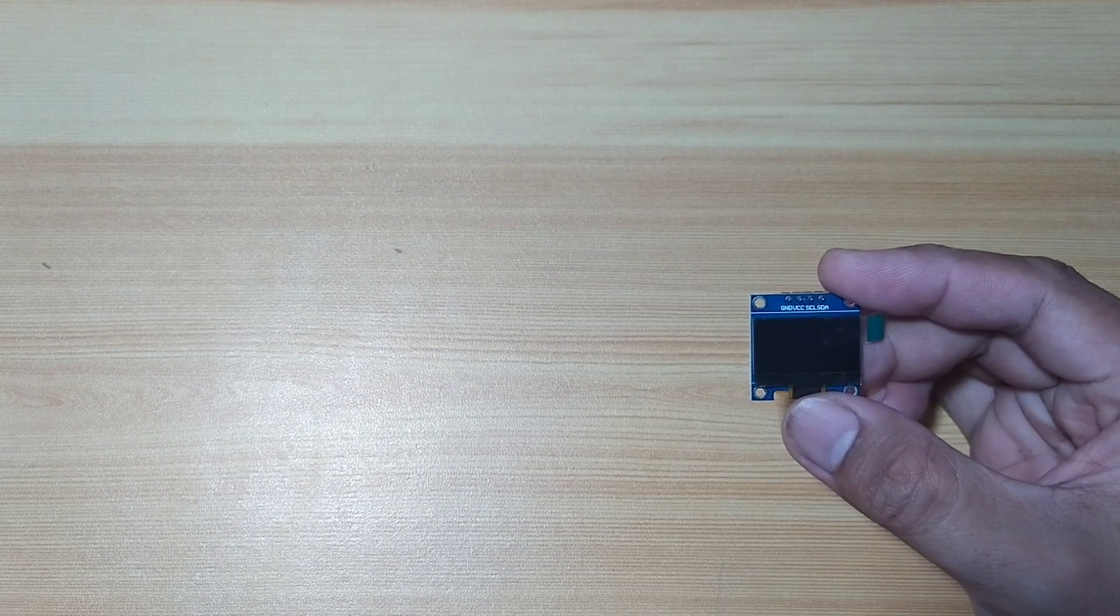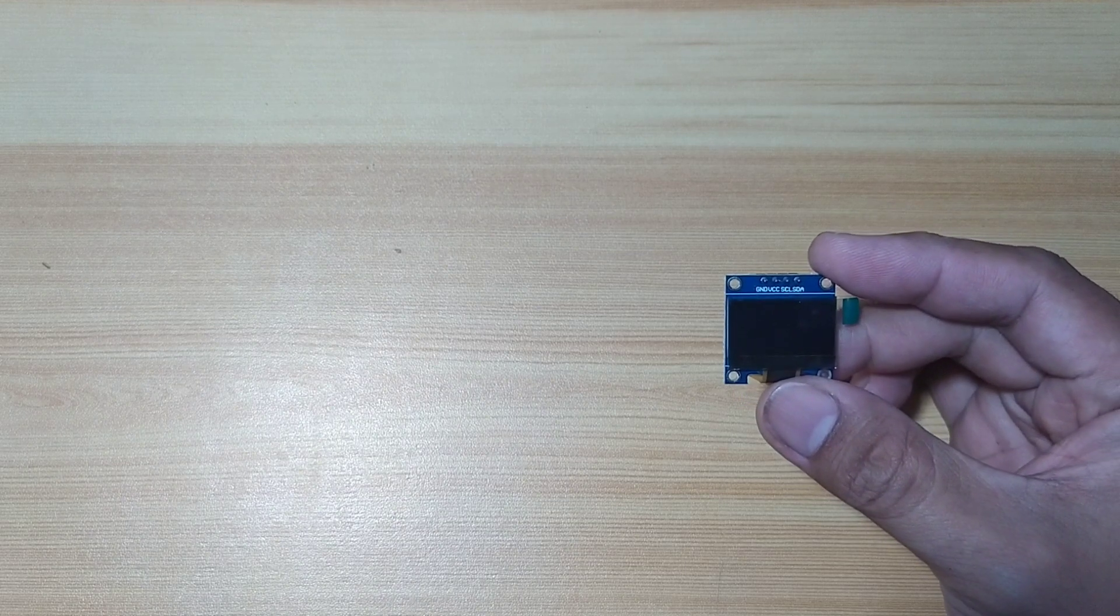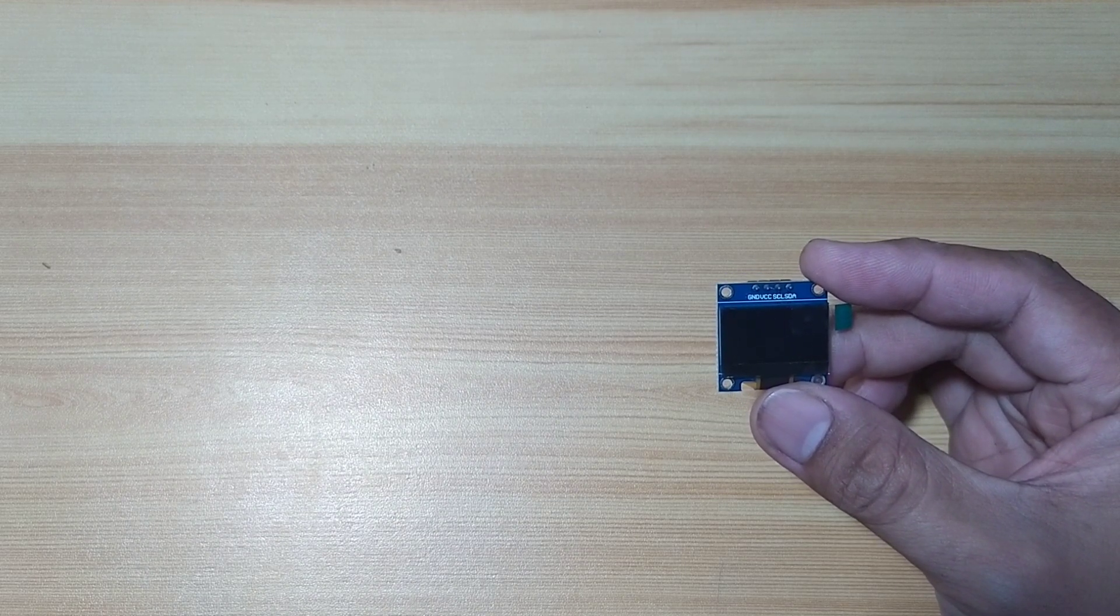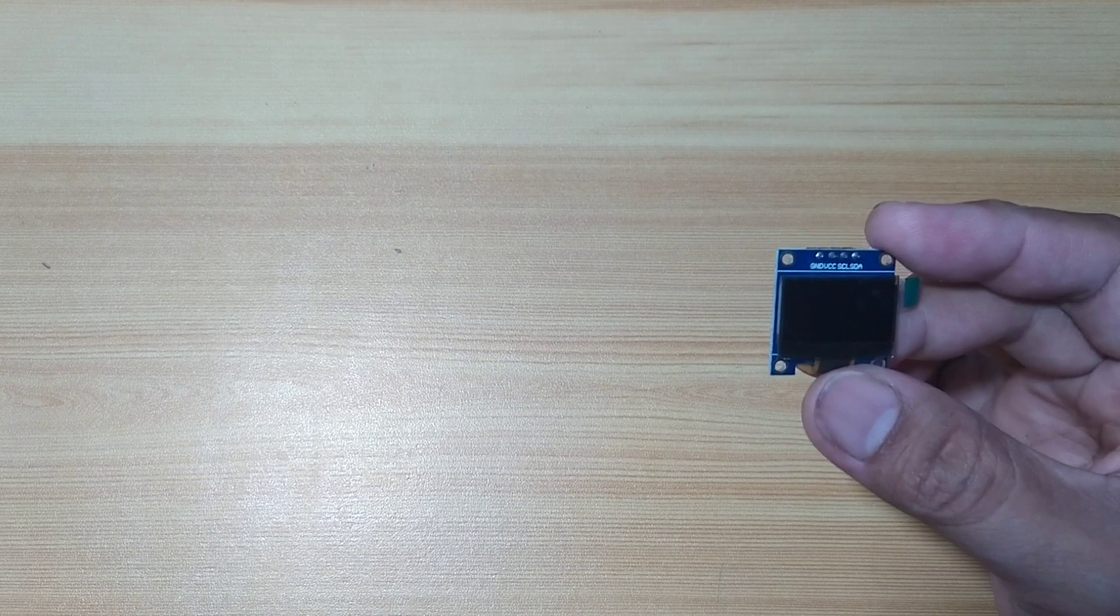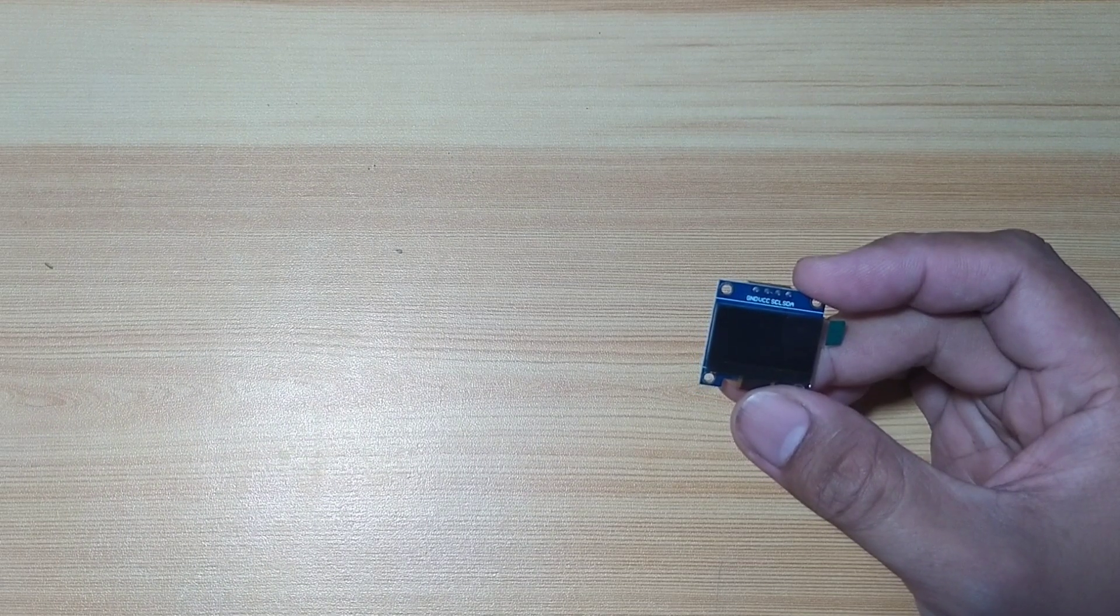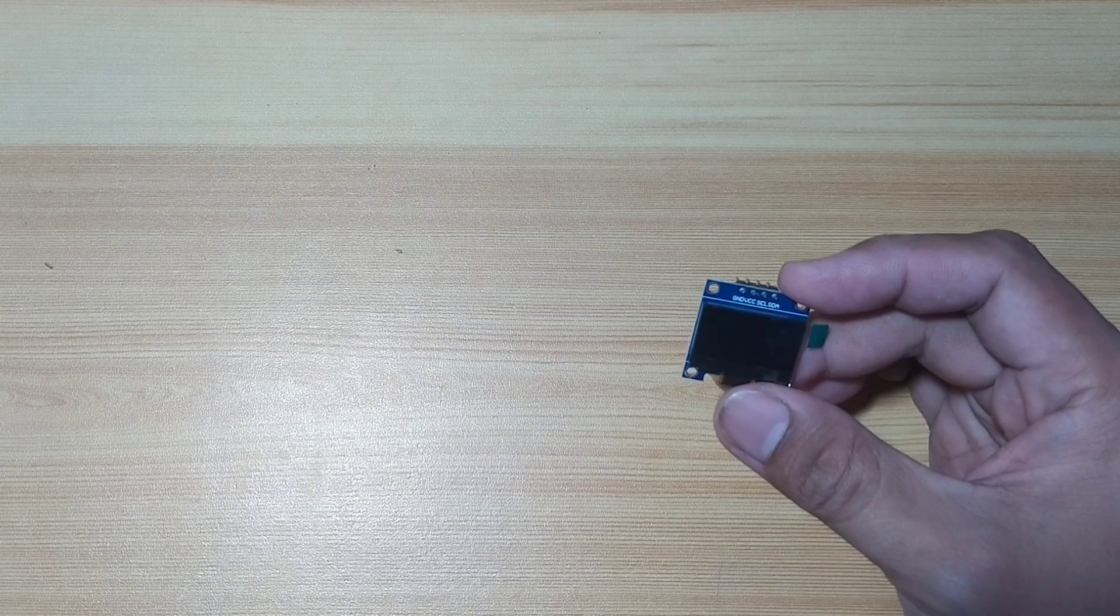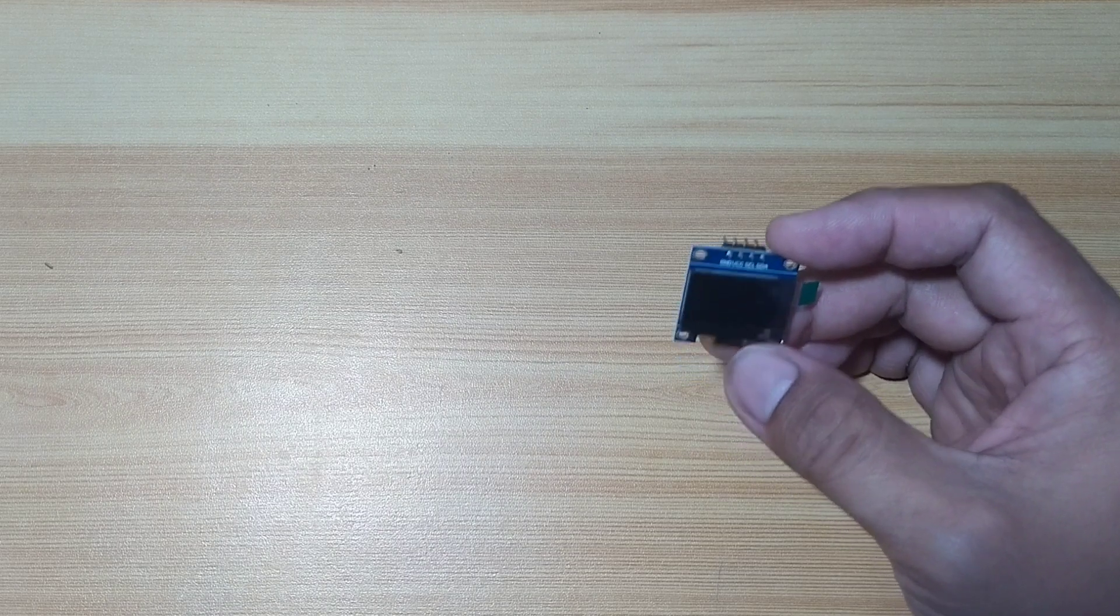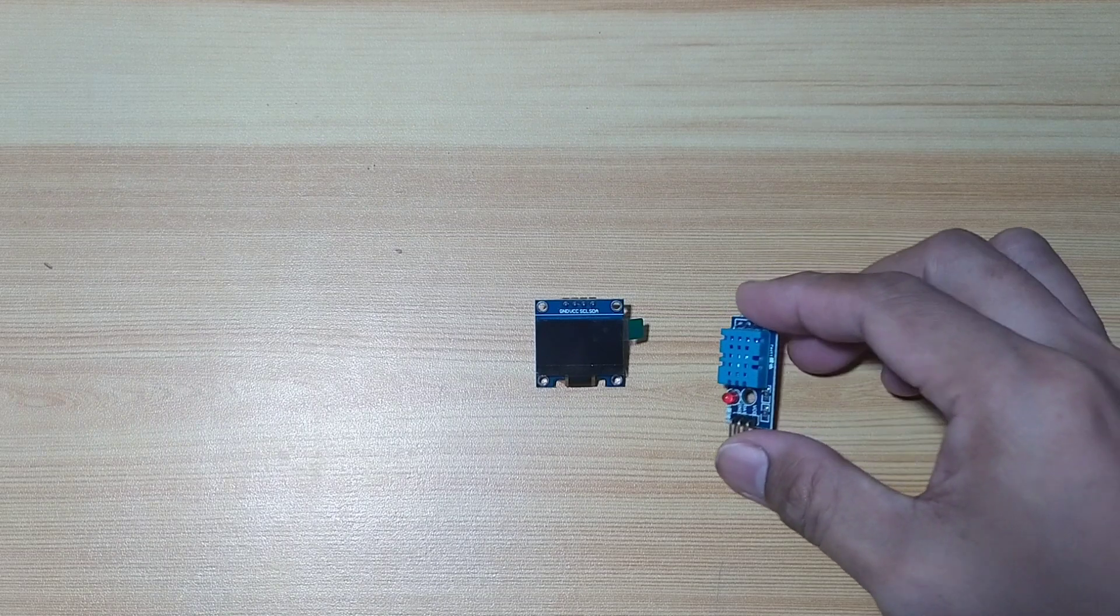In this video, we will learn how to use this 0.96 OLED display and be able to run it the first time. We will modify the example source code and display the temperature and humidity sensor readings using a DHT11 sensor.